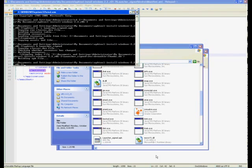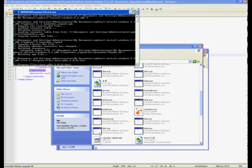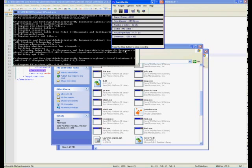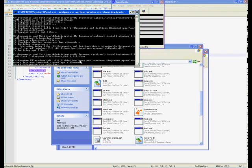Still in the command prompt, you will type jarsigner -verbose -keystore my_release_key.keystore launcher_signed.apk alias_name and press Enter. If that is successful, you will now type jarsigner -verify -verbose -certs launcher_signed.apk.